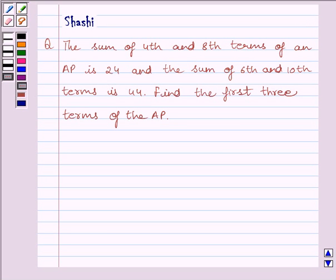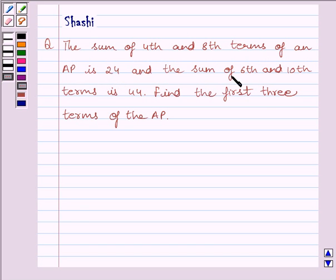Hi and welcome to the session. I am Shashin and I am going to help you to solve the following question: the sum of the 4th and 8th terms of an AP is 24, and the sum of the 6th and 10th terms is 44. Find the first 3 terms of the AP.